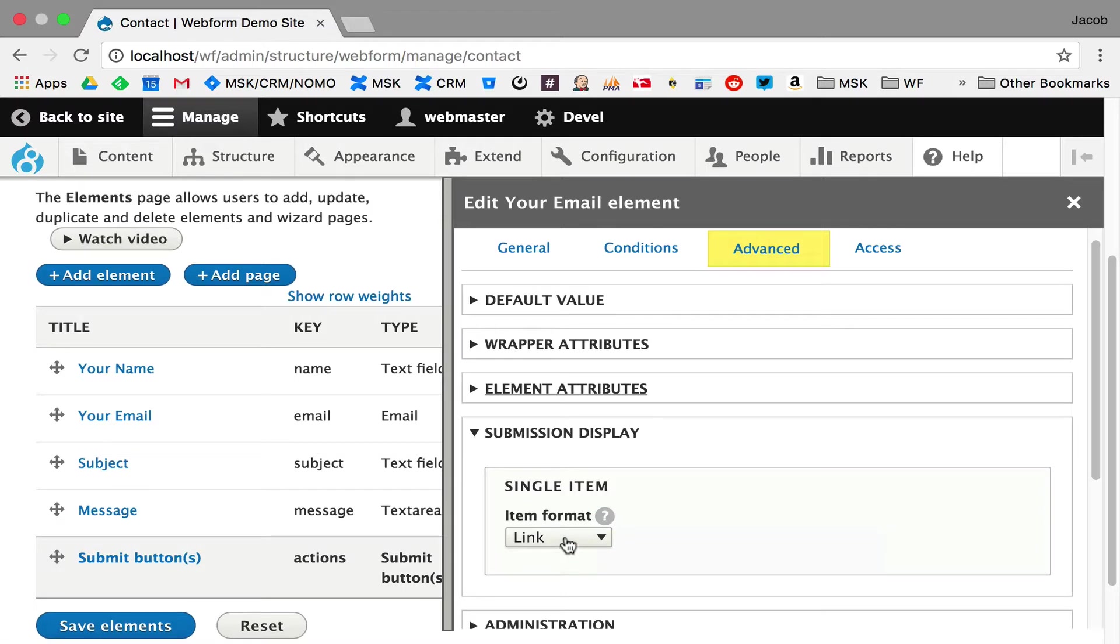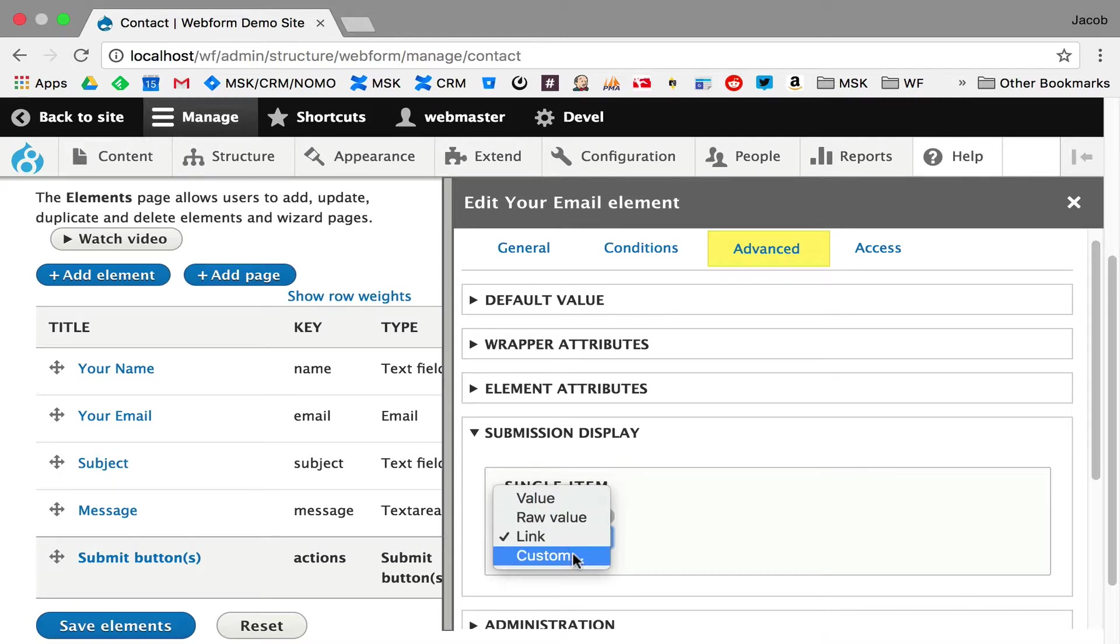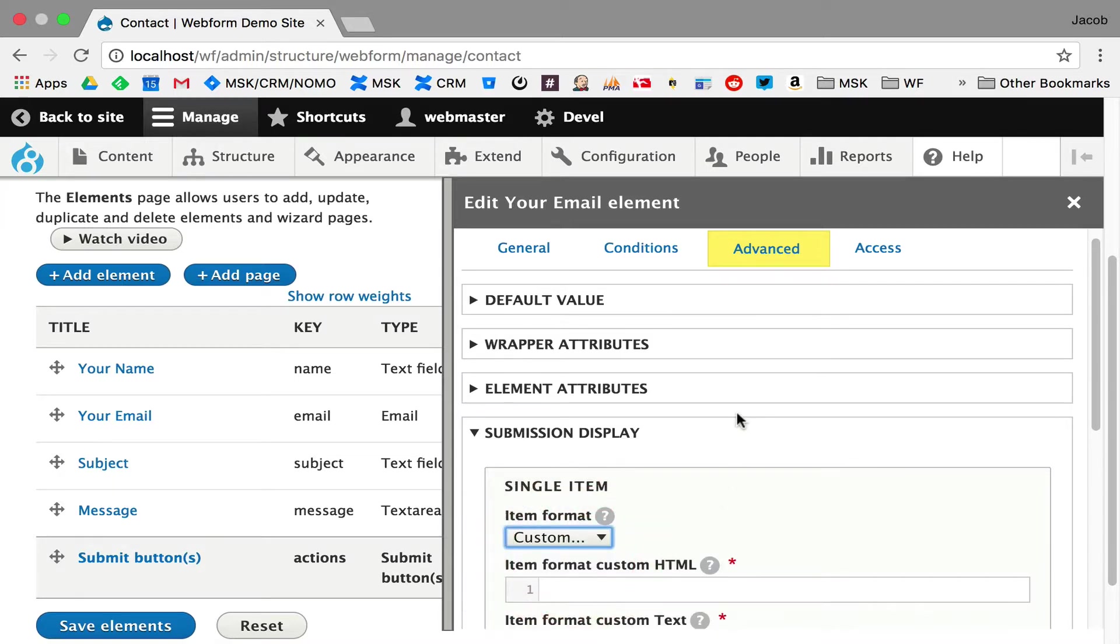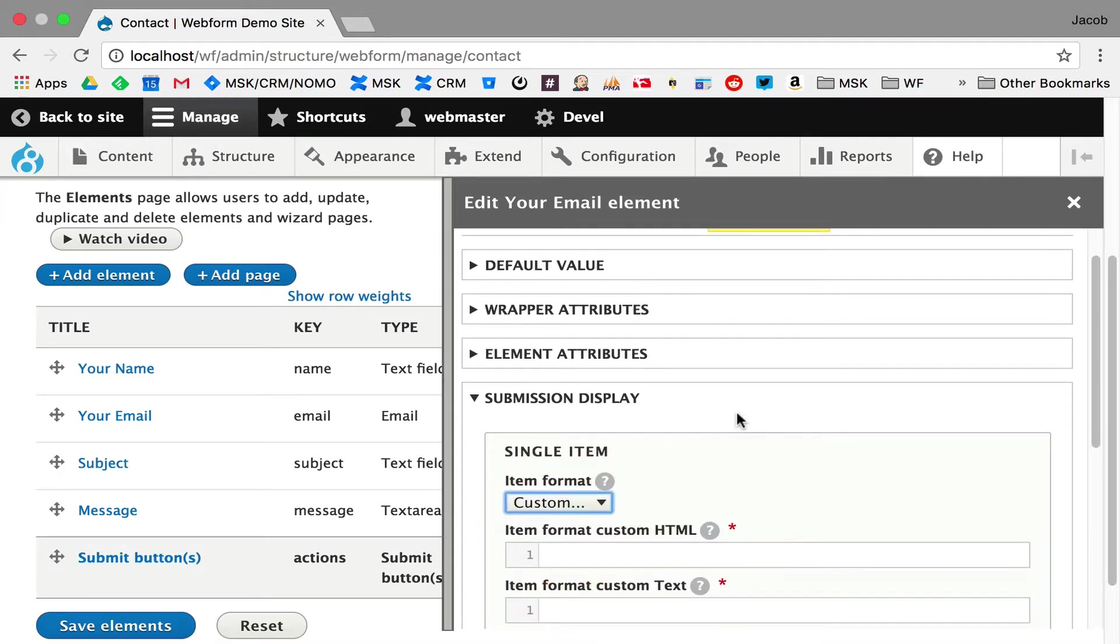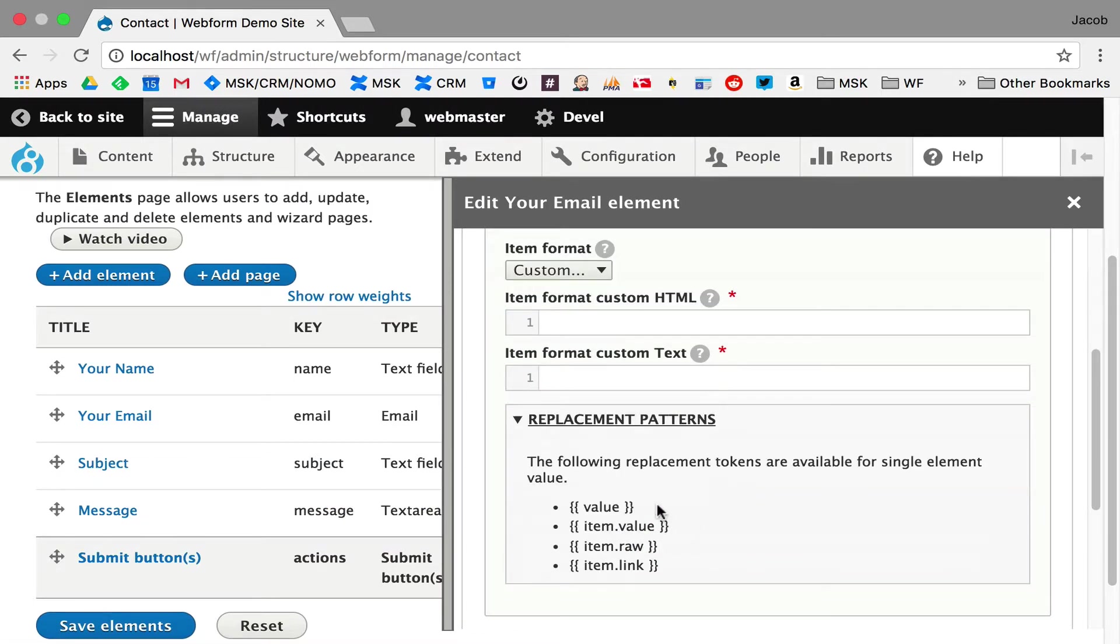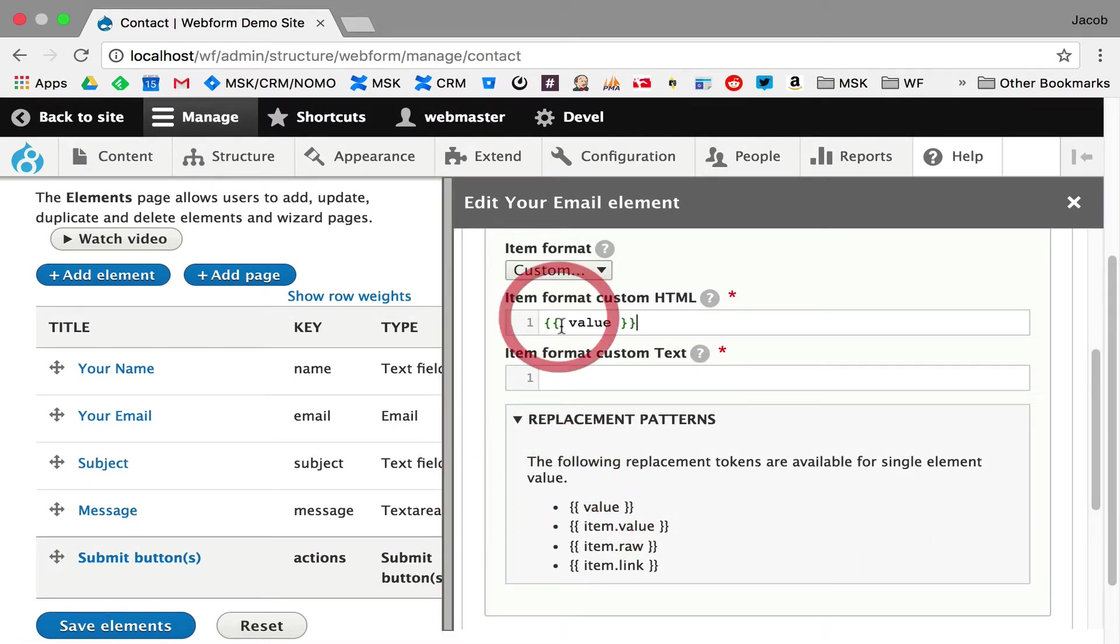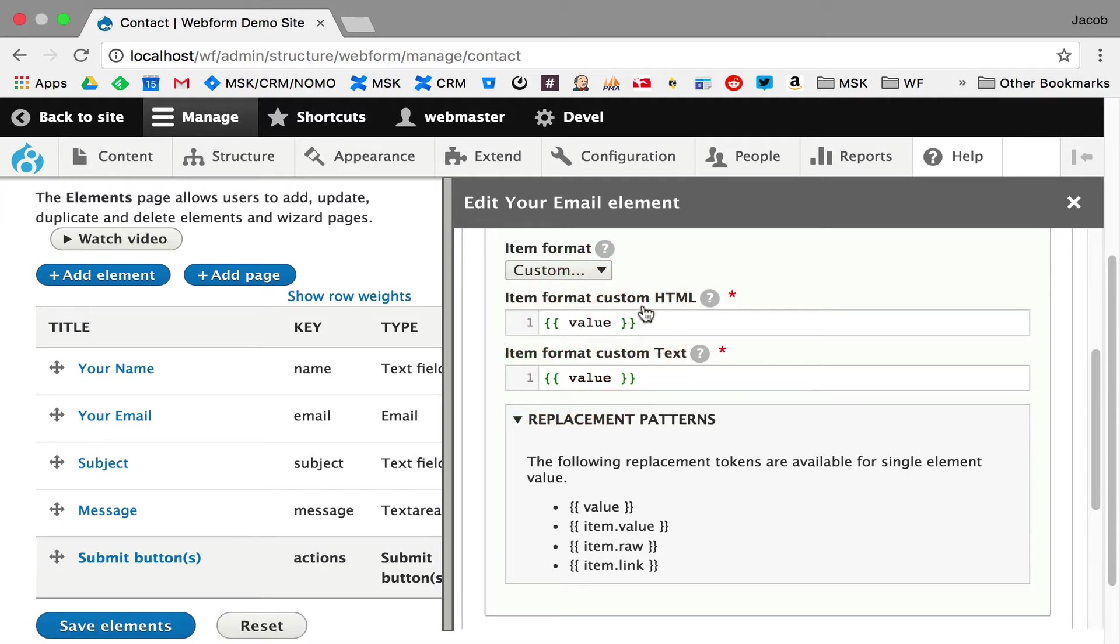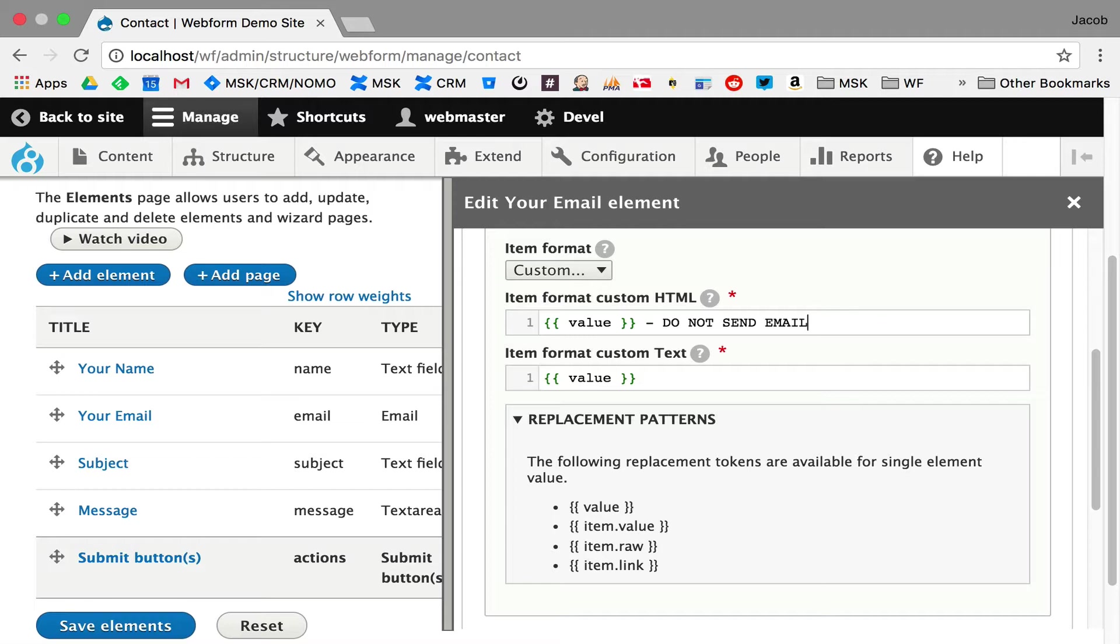Default it displays as a link. Kind of makes sense. It's an email linked to the email address. You can display the raw value. Or if you go into custom, you can go in and put in twig for both the HTML and text. This gives you a little helper where you can say, here's the value. I'm just going to say, hey, don't email this person. Do not send email to this person, this account, any account. Do not send any emails. It doesn't really matter. Any emails.